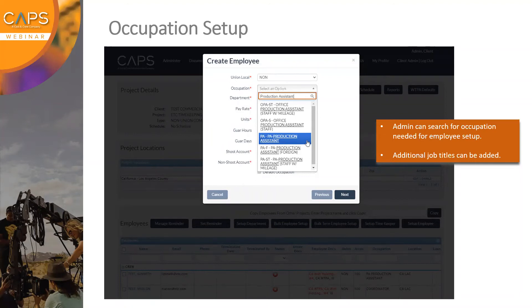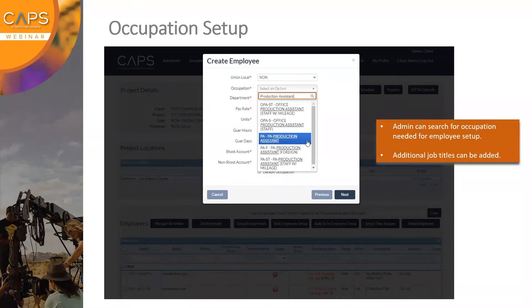Andrew is hoping we could circle back to the I-9 and W-4 conversation — do they have to fill those out per company? Yes, it would be per production company, because we can't have another production company verify an I-9 for someone else. It would be per production company and not necessarily per project.